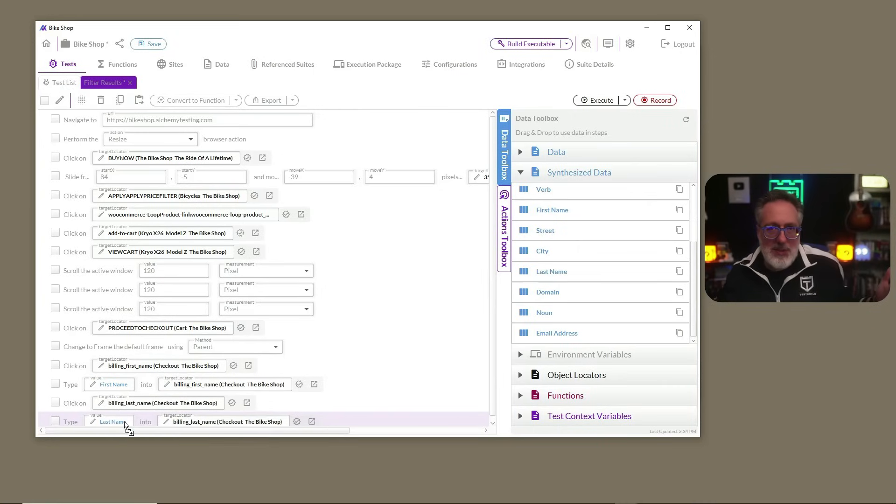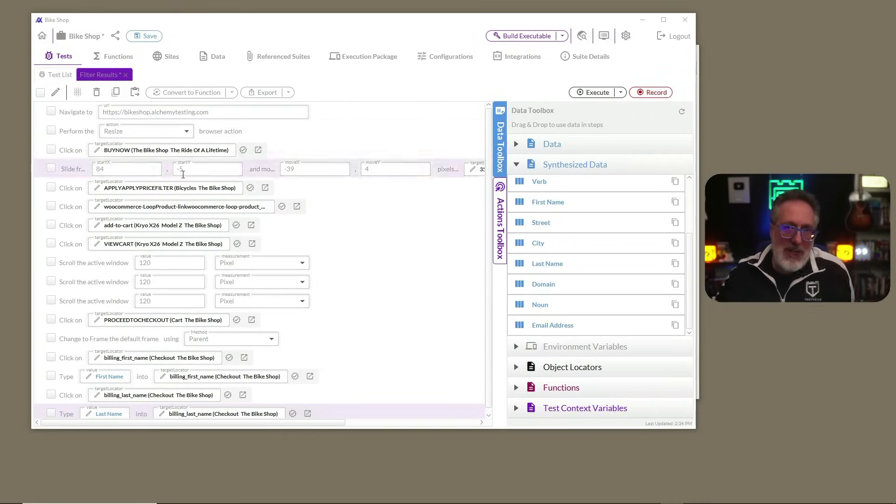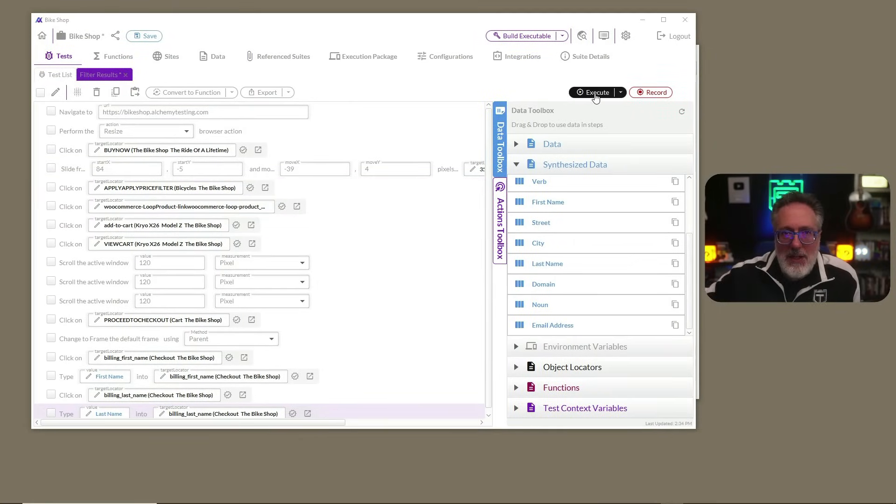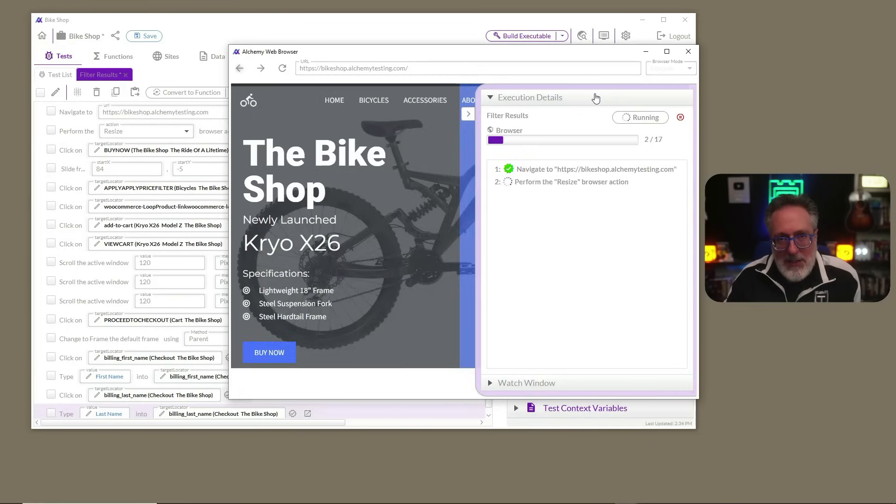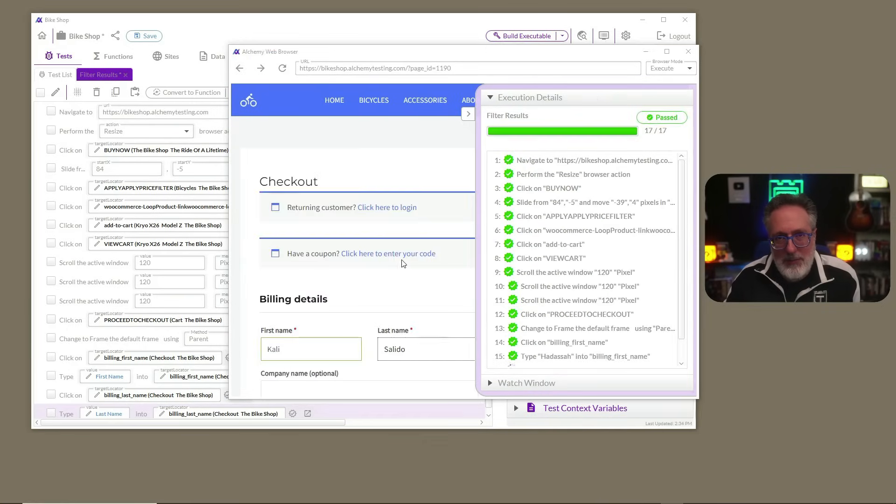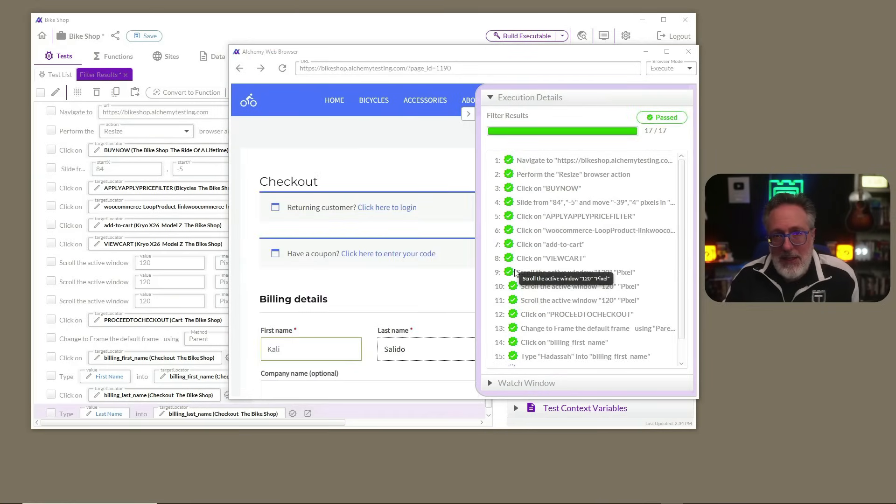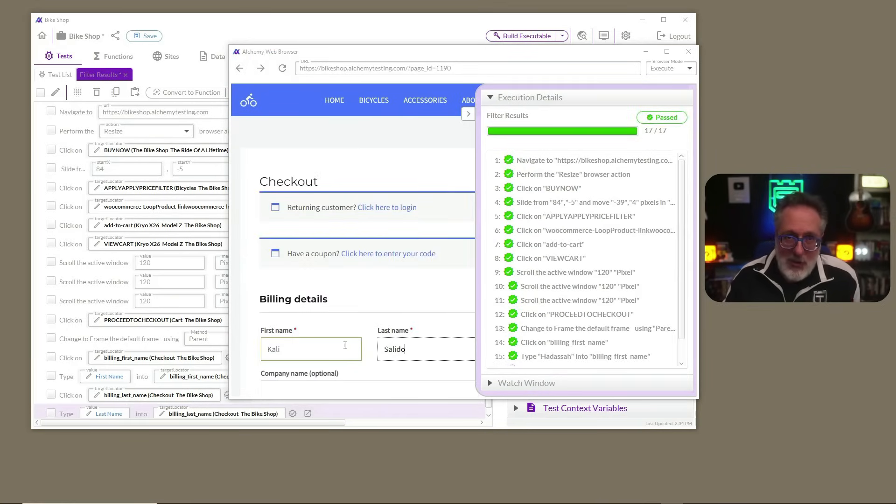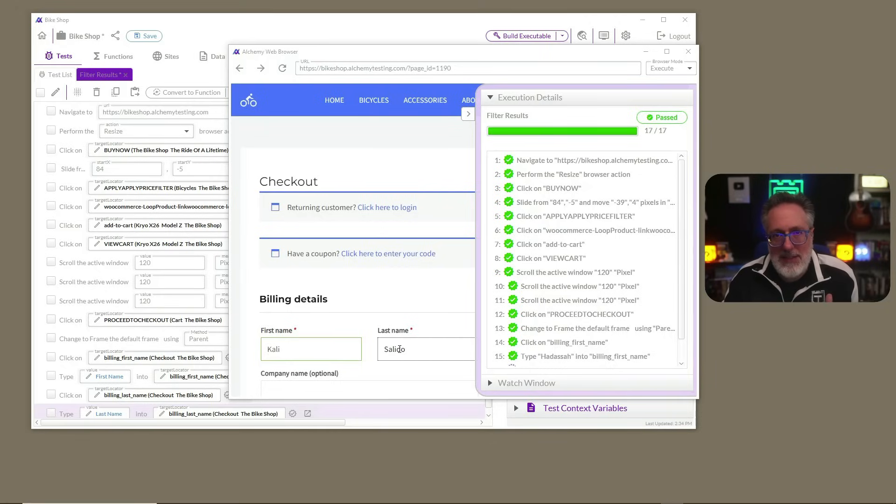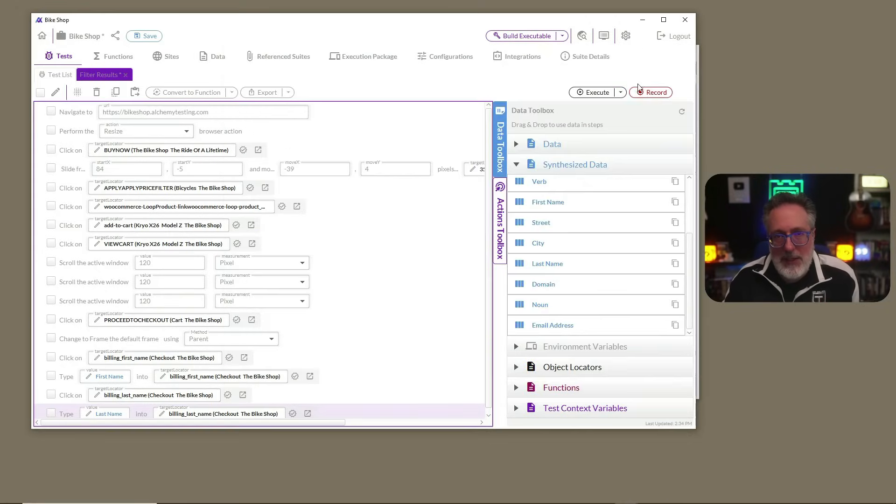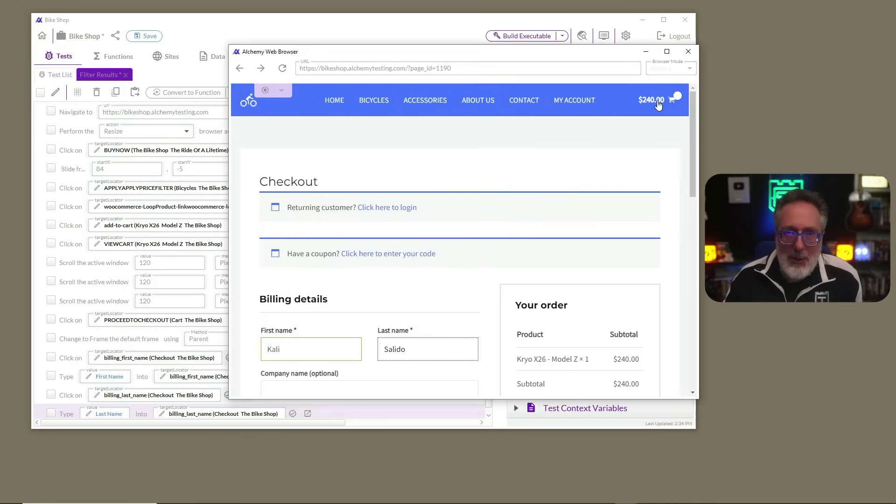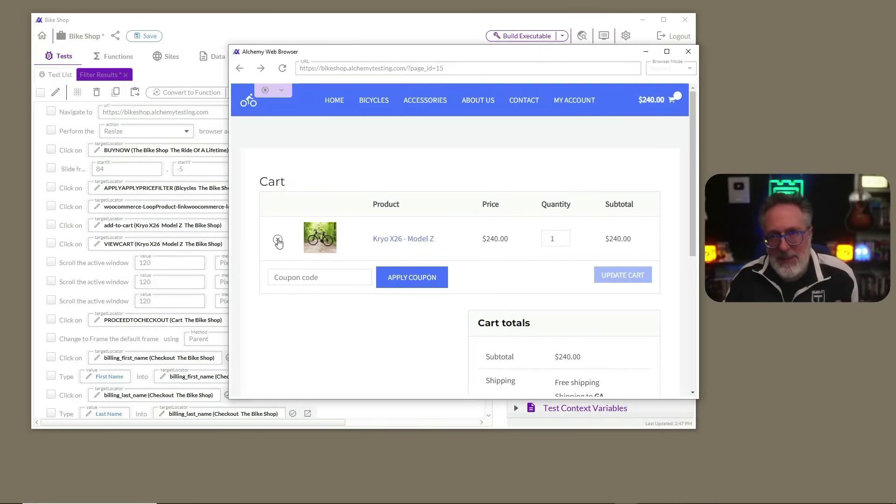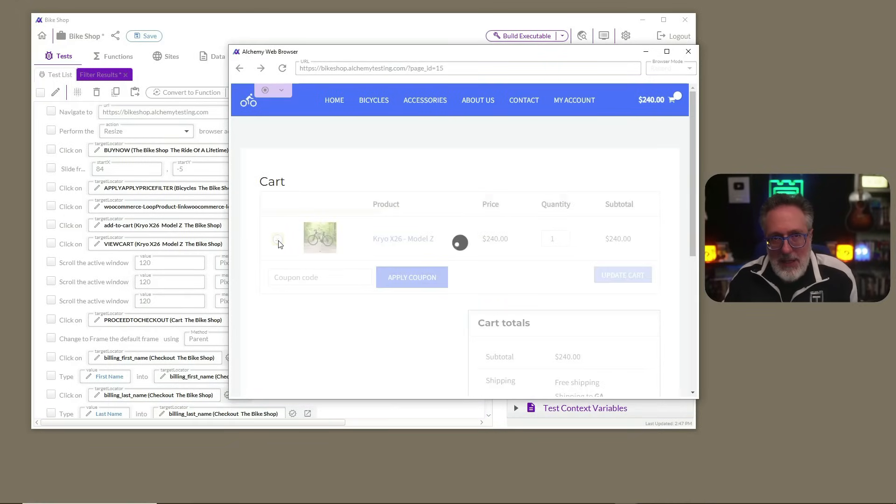All right, with our simple test created, we can now execute it inside of Alchemy to verify that it's working correctly. And now that we know our test is running as expected and the synthetic data is inserting properly, we can continue working on our test case either manually or by clicking the record button again. This will allow us to add additional test steps to the end of this test.